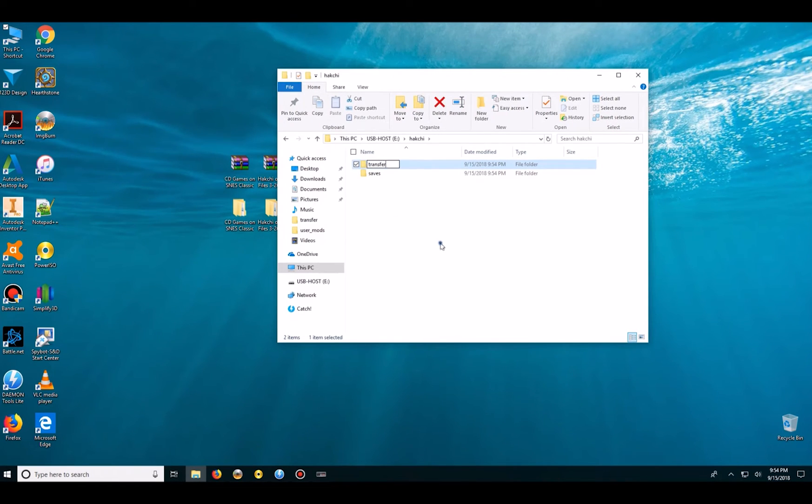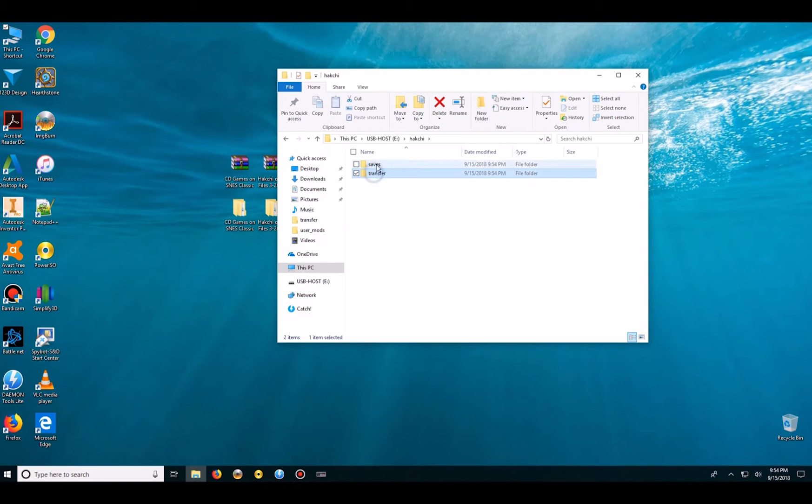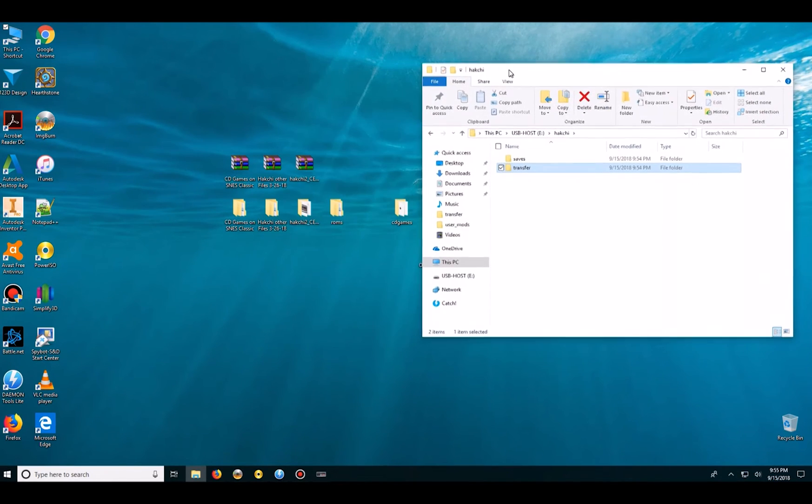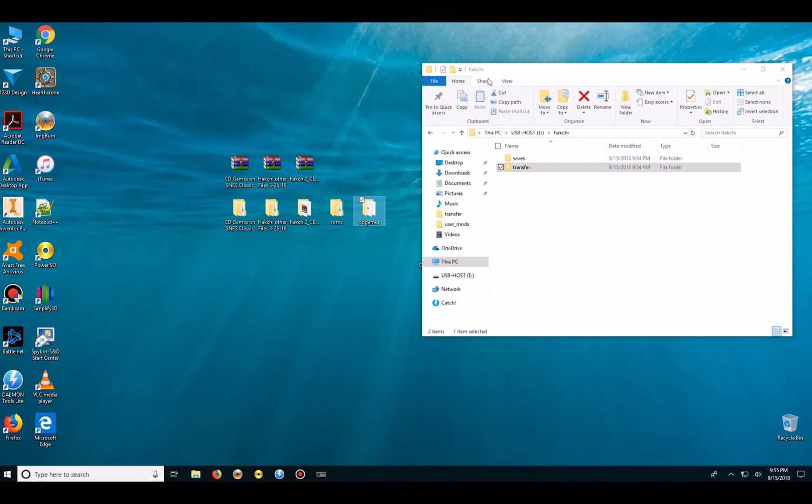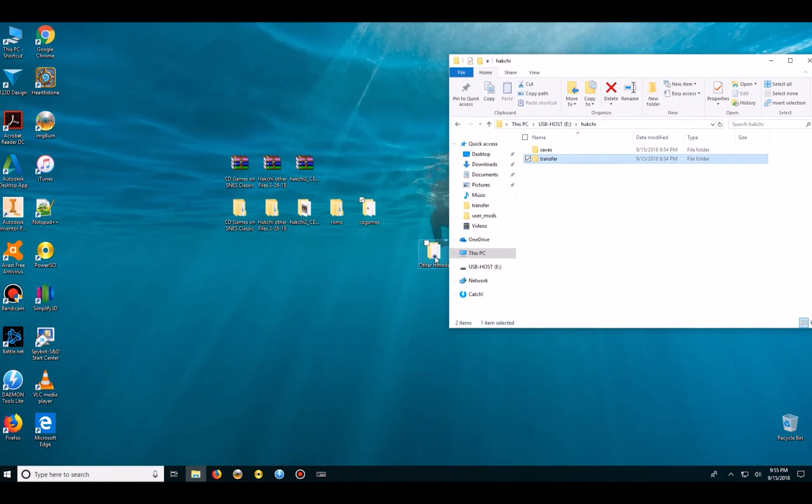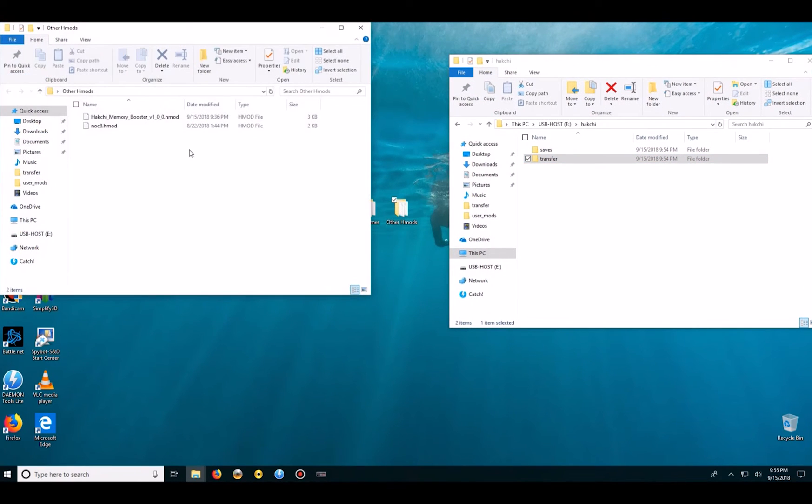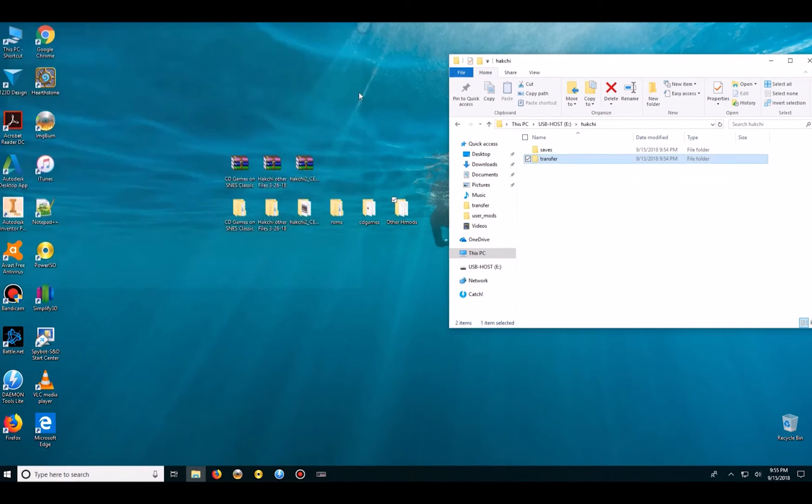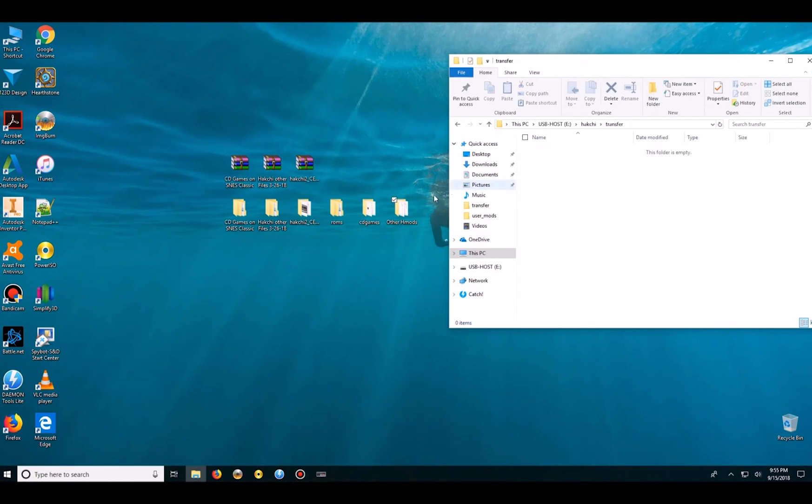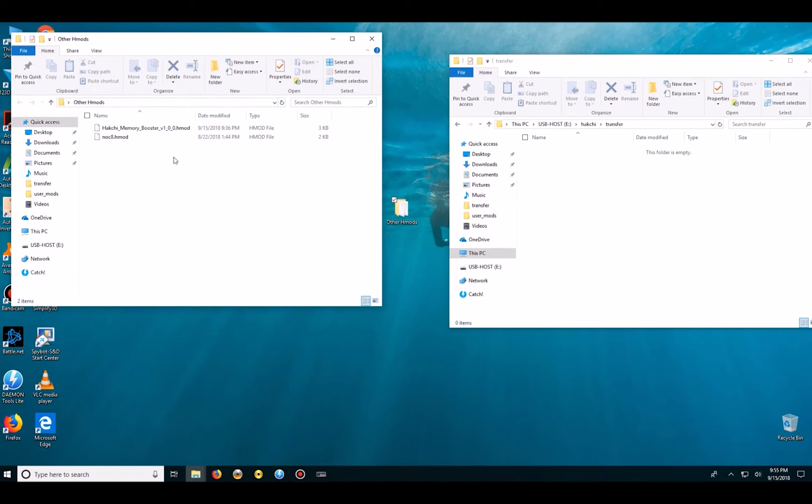And this will transfer all of our H-mods, our modifications, to the SNES Classic. So I will open up my H-mods and drag them into this folder. I should bring up that these two H-mods are relatively new.